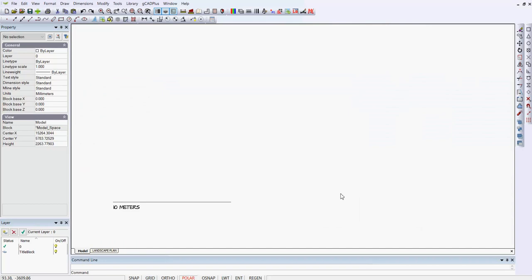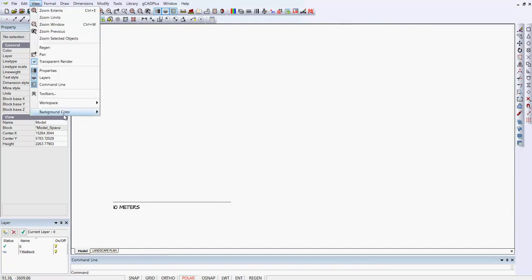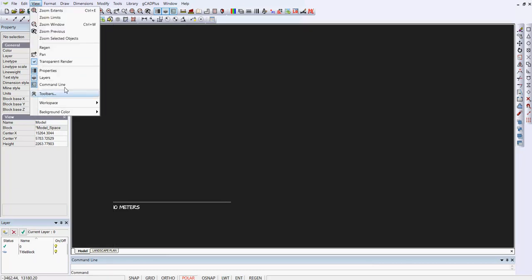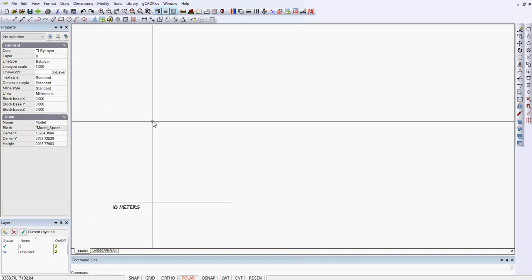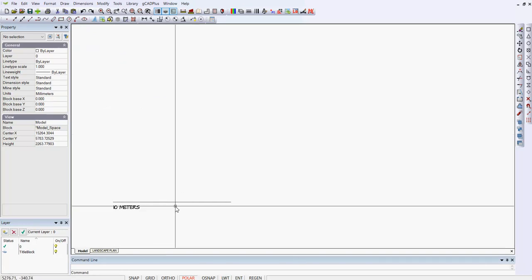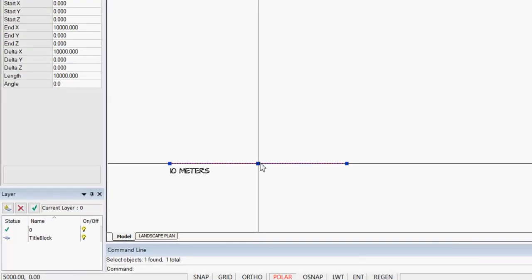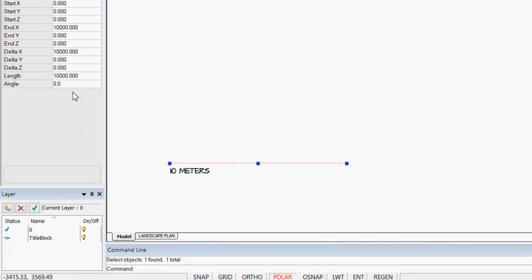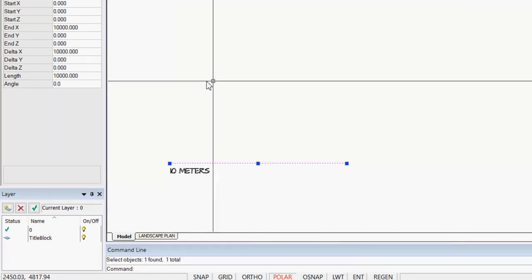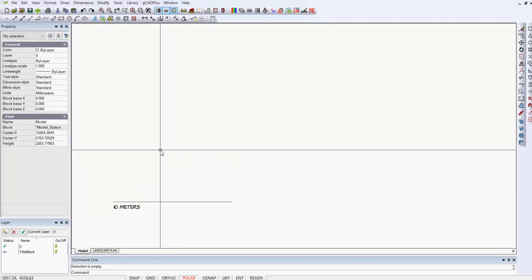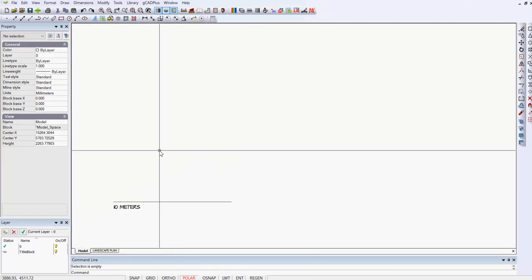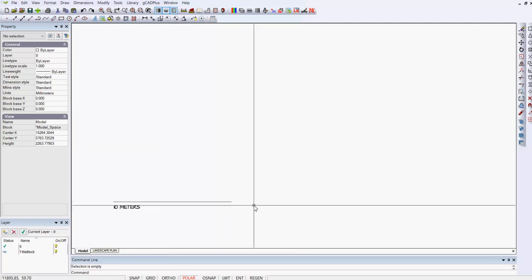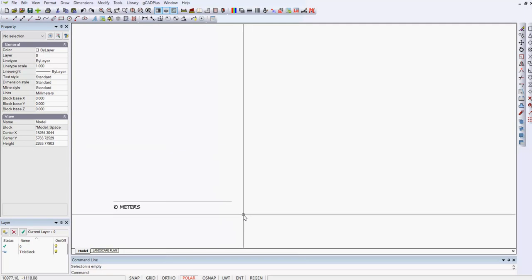We'll open it up. Now the whole interface changes. We've got a white background. We could change that if we wanted to a dark black background. Let's put it back to white because it's easier for you to see what I'm doing. If I select this line which we put into the template, you see its length is 10,000. We're working in the metric environment so it's 10,000 units or 10 meters. That line represents 10 meters.